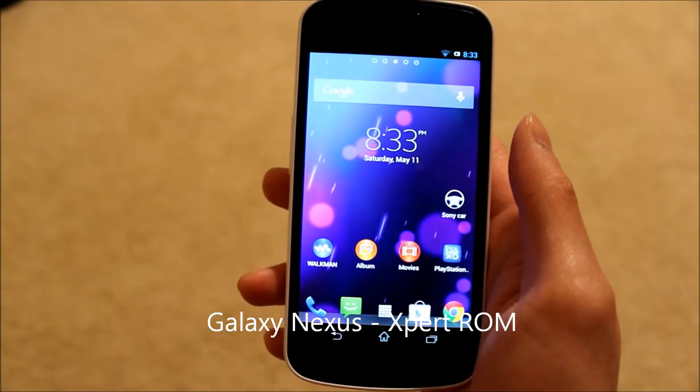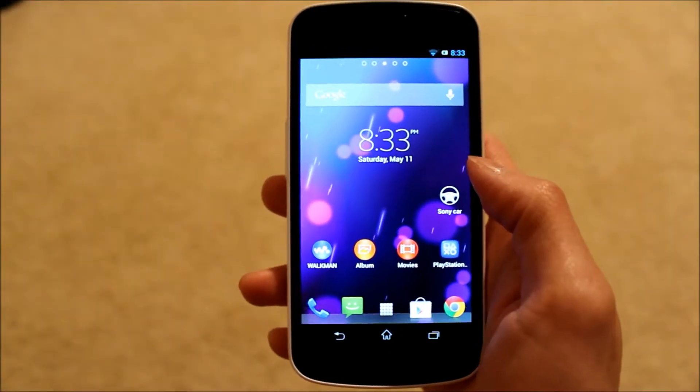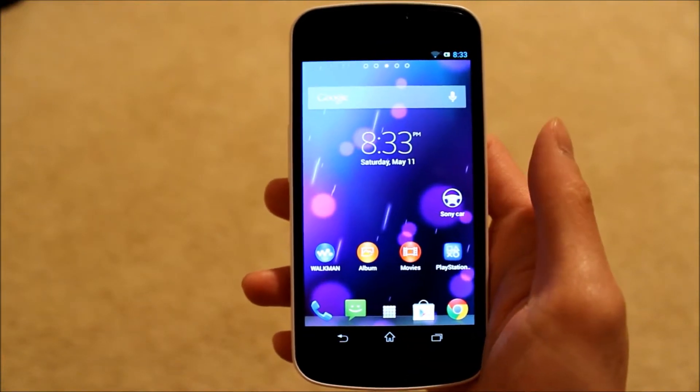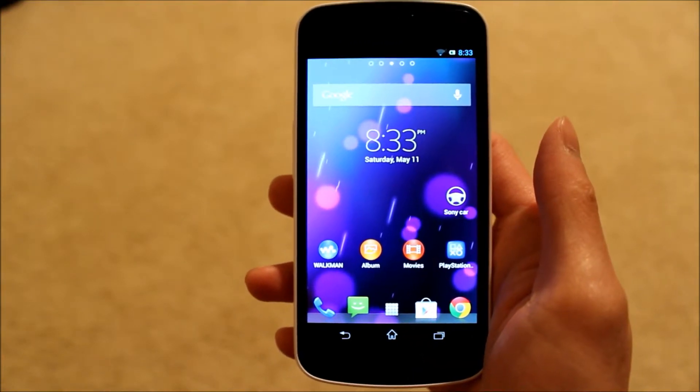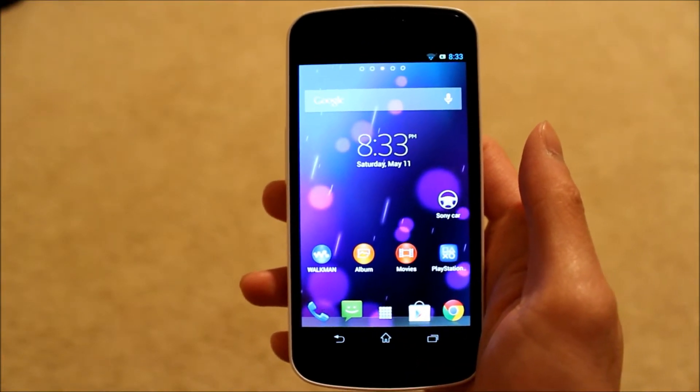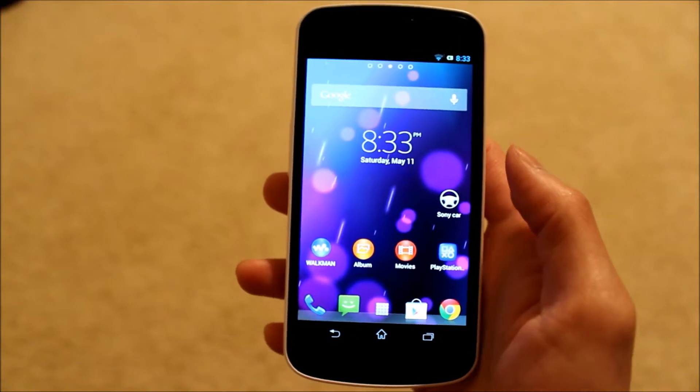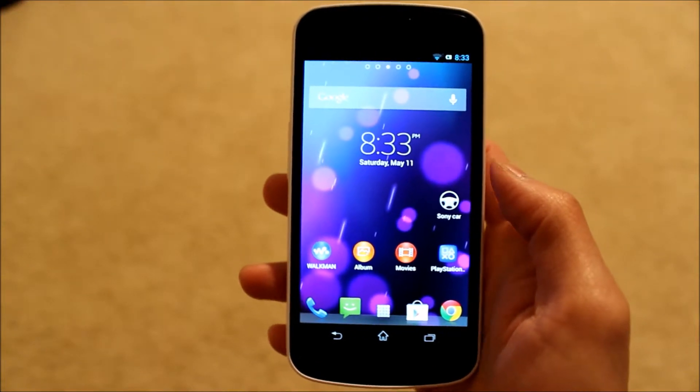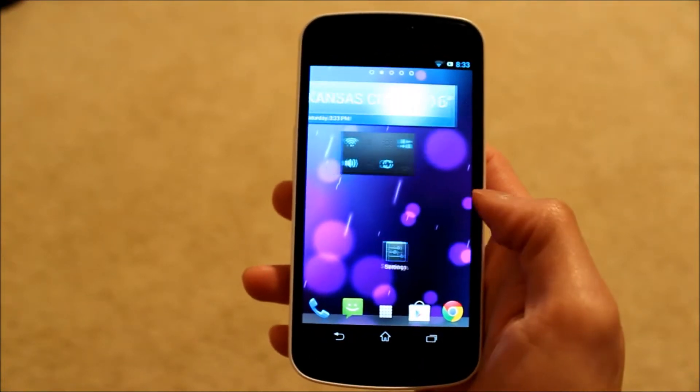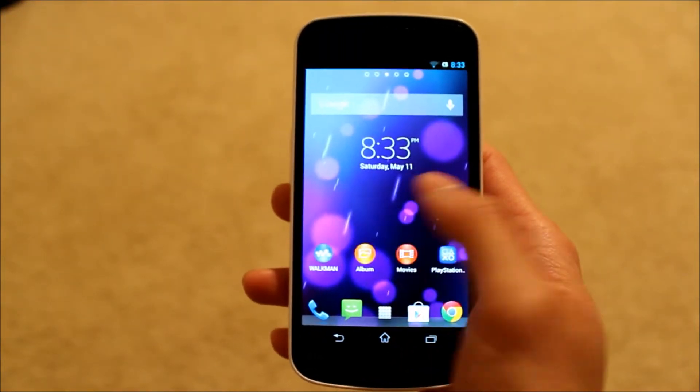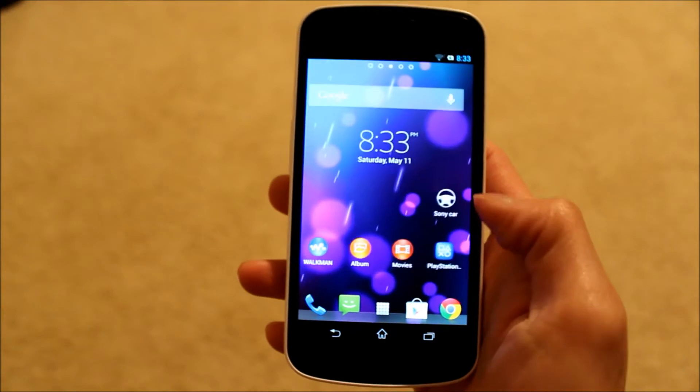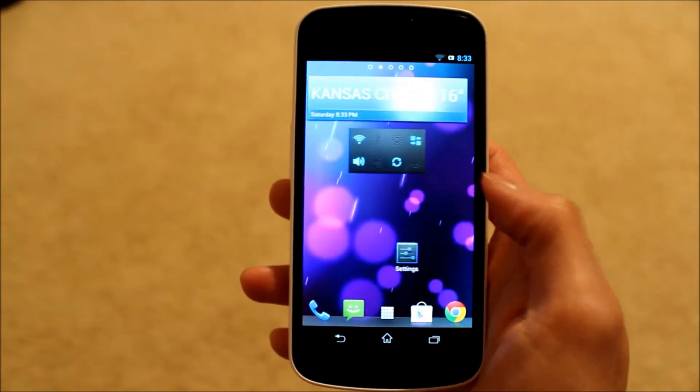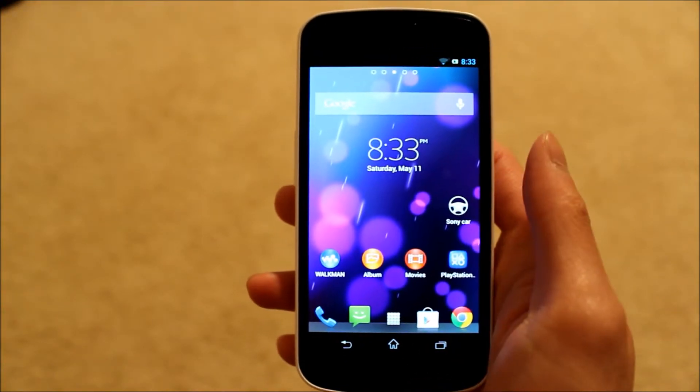Hey what's up guys, kcbboy here back with another ROM video for your Galaxy Nexus. Today I have Expert ROM version 3.4, and this ROM basically transforms your Galaxy Nexus into a Sony Xperia device. It's a pretty cool ROM and I just wanted to show it to you here today, so let's go ahead and check it out.